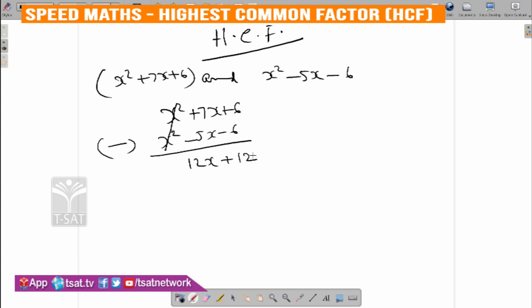So, 12x plus 12. This is 12 common. Take 12 as common factor, giving x plus 1. Now, simply eliminate the x squared — the second equation subtracted from the first equation. Why do you subtract? We subtract the x squared to eliminate it.